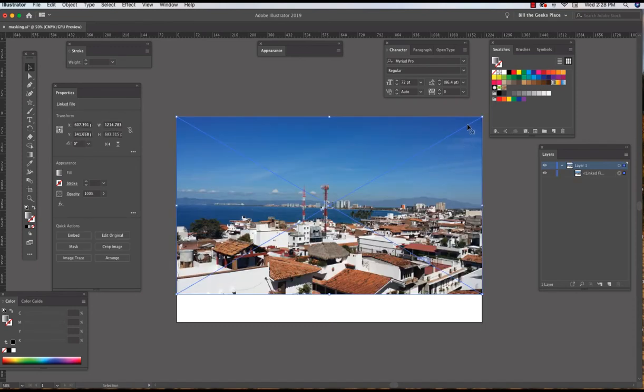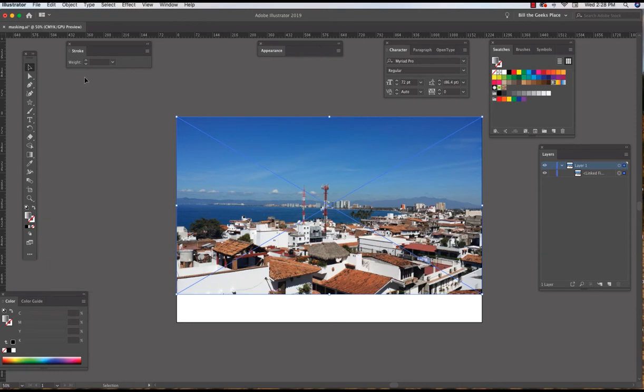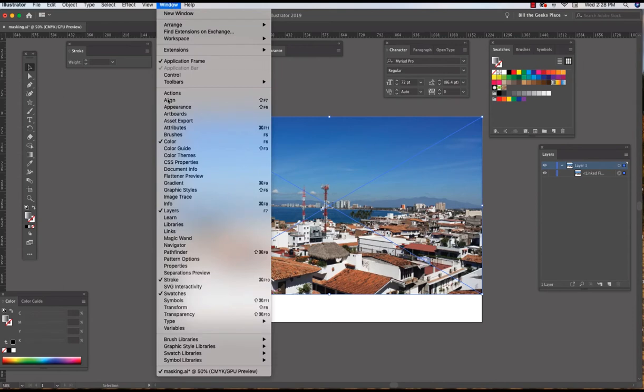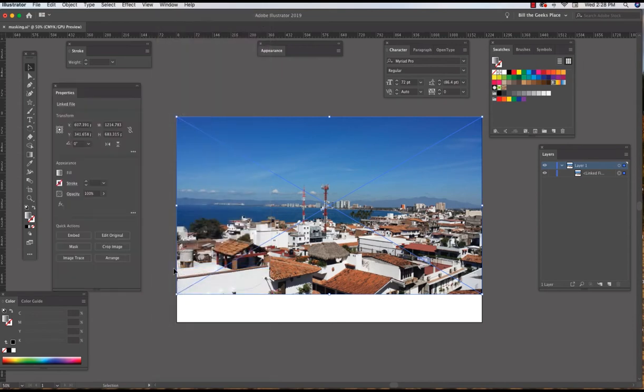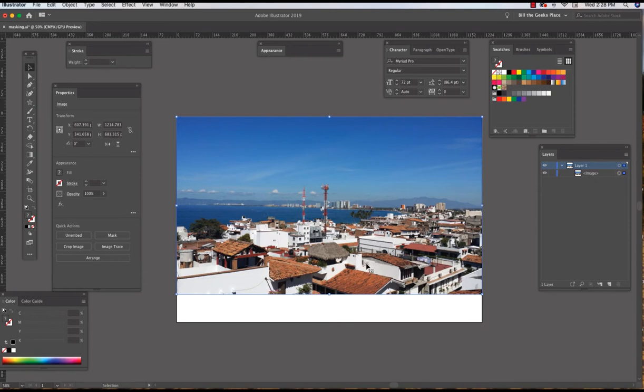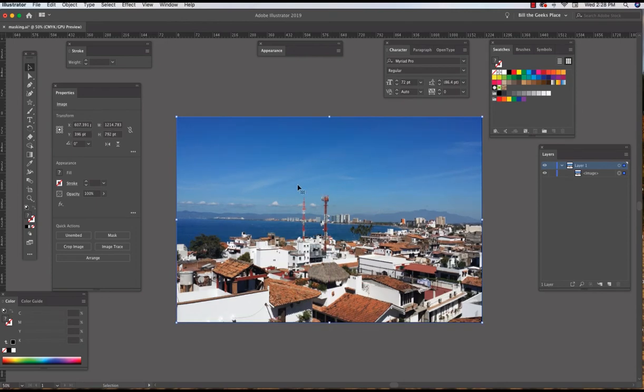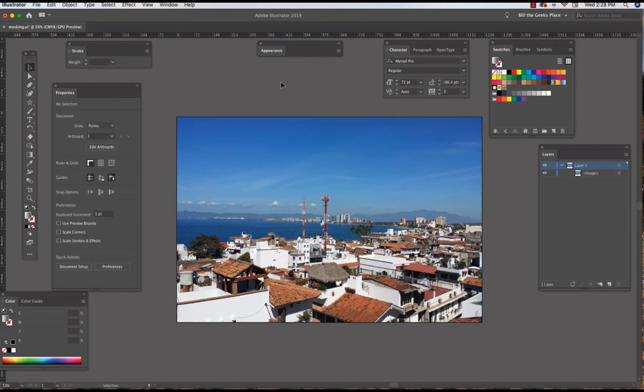I can see this blue cross going through the image meaning that the image really isn't there. So in my Properties panel, and if you don't have a Properties panel open all you have to do is go Window, Properties, and with the image selected I can click Embed. Now the image is actually in my document and I want to fill the screen with this image, so I'm going to make it bigger.